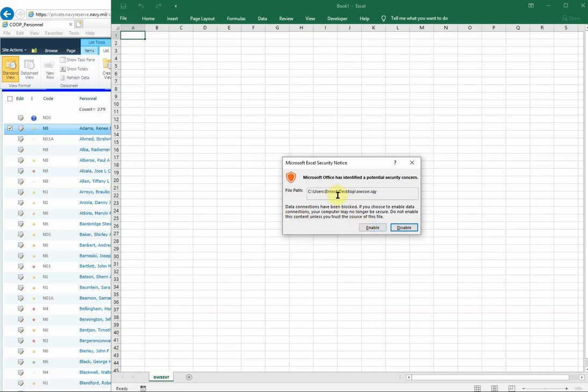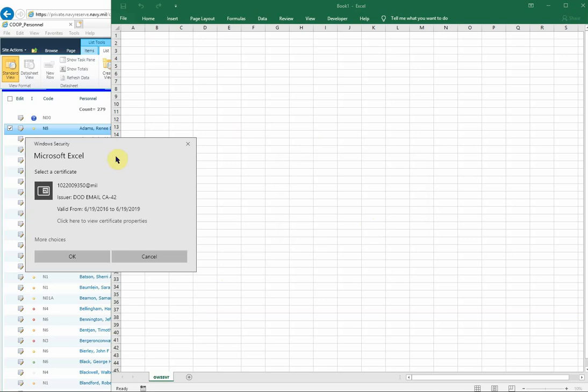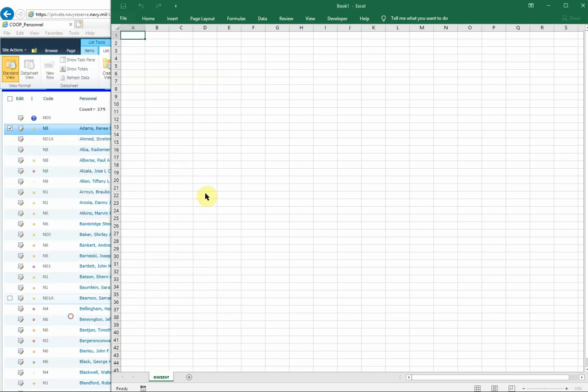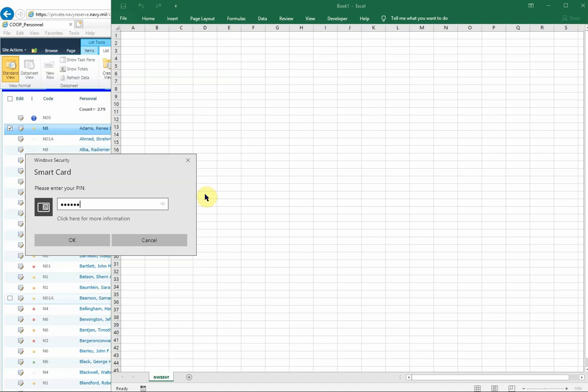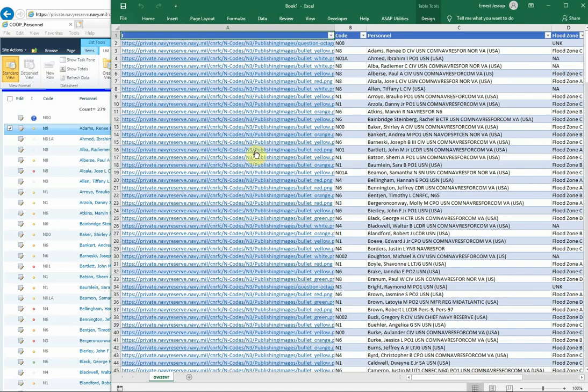That should launch Excel. Whatever version of Excel you're using should be launched. I'm going to select Enable when prompted about the data connection, and then because it's a query file, it wants you to authenticate as you would normally do on the SharePoint portal. I'm using my email cert. If you don't see your email cert in this window, look for the More Choices link, and then it'll show you all the certificates that are available on your machine. So I'm going to select Email Cert.